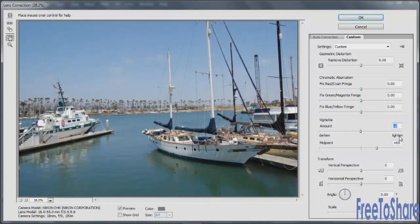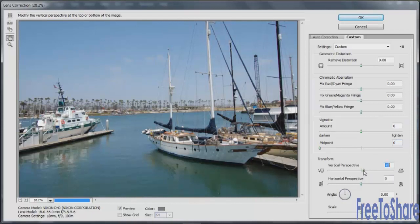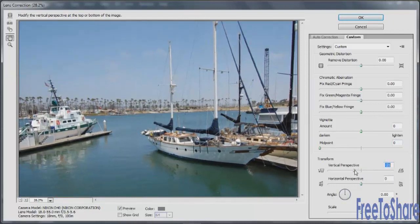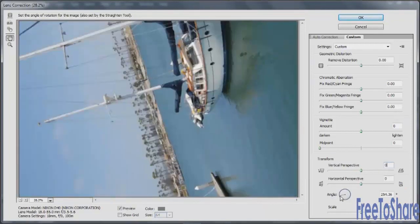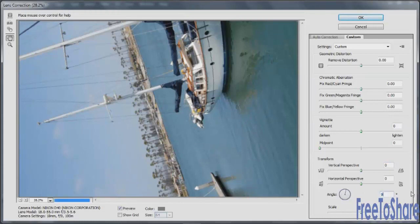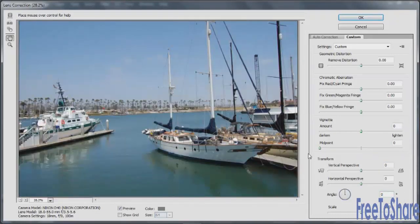You can also transform the vertical or horizontal perspective for your image, adjusting it in or out, and even adjust the angle of the image. When you have everything the way you like it, click OK.